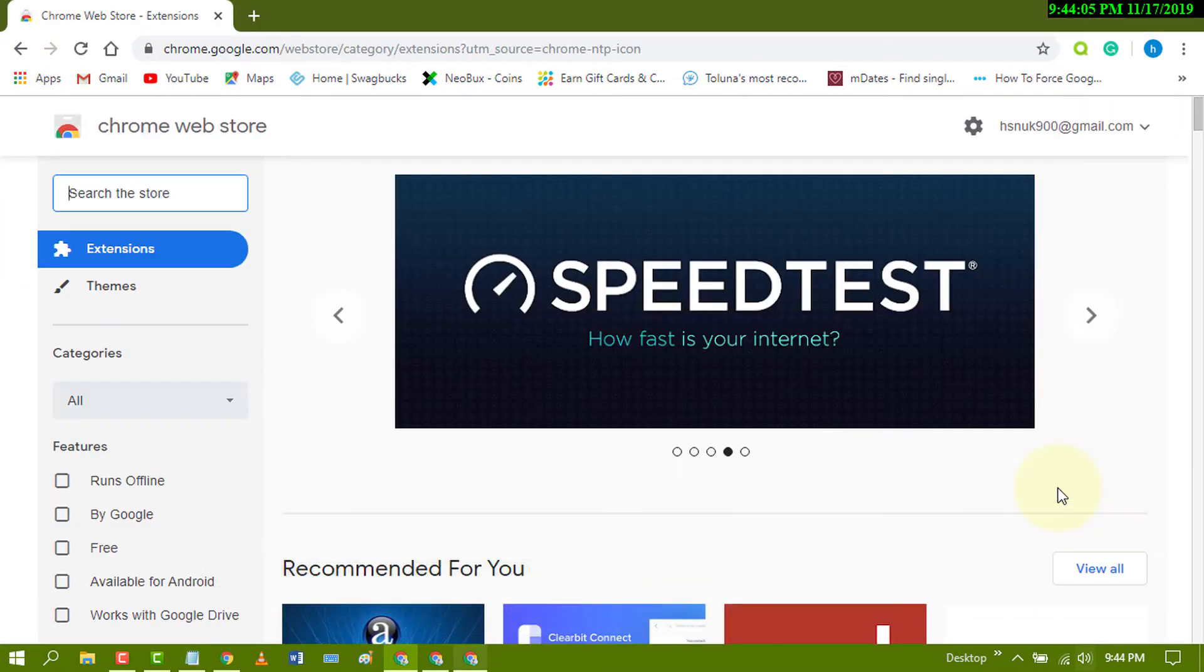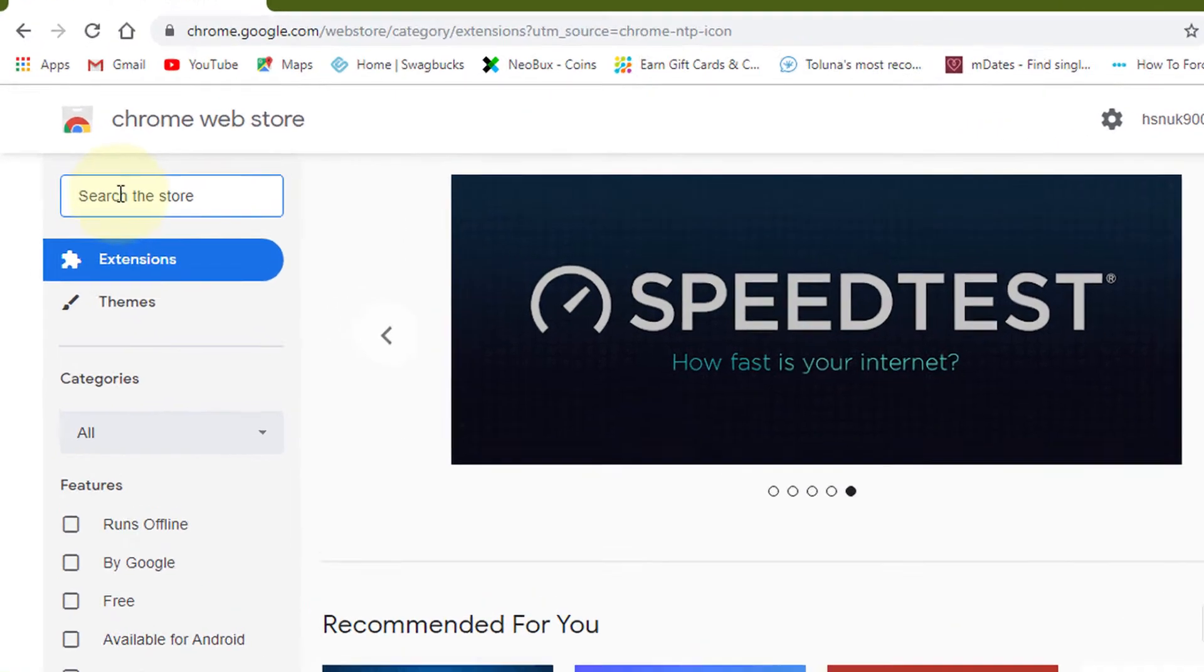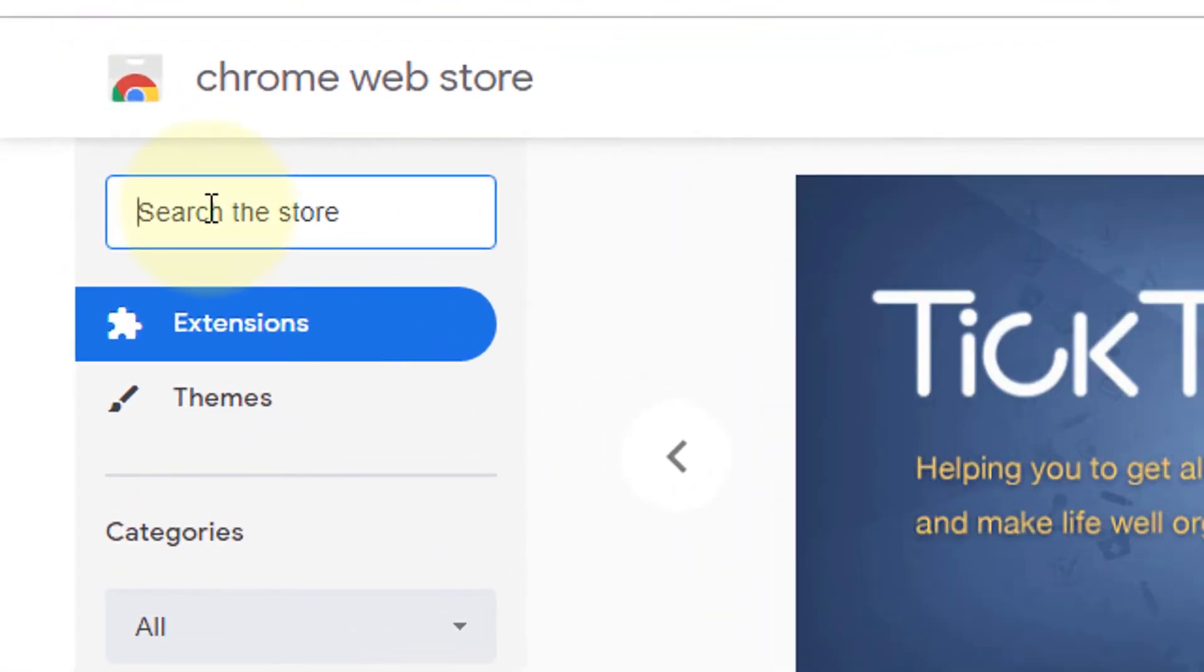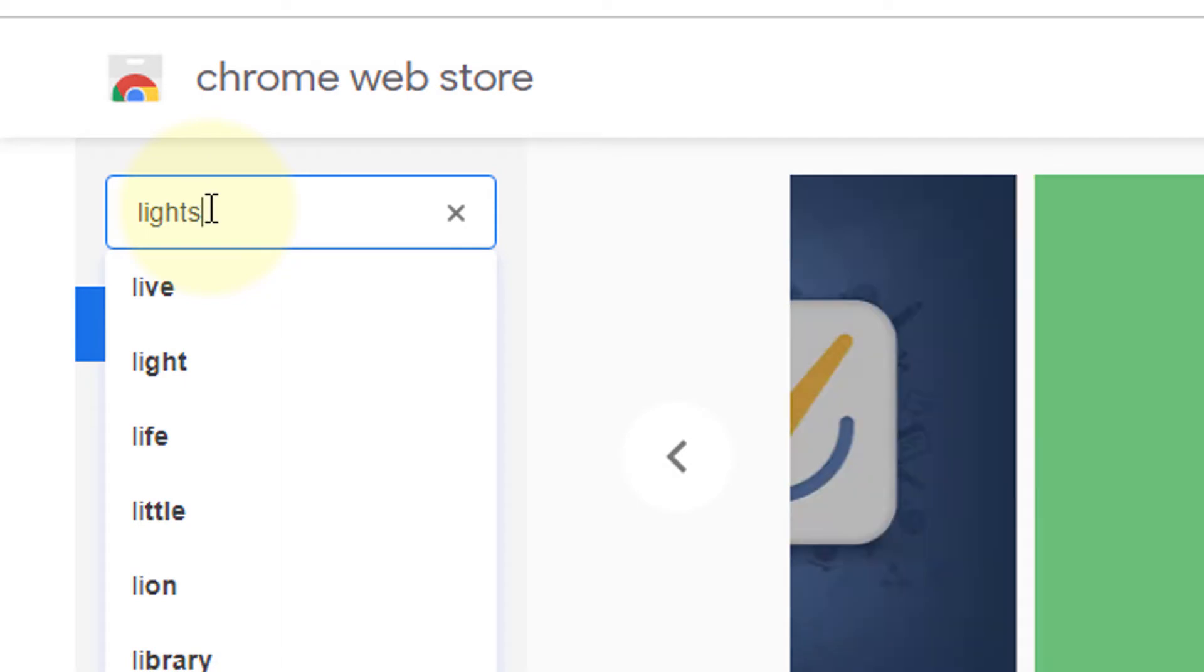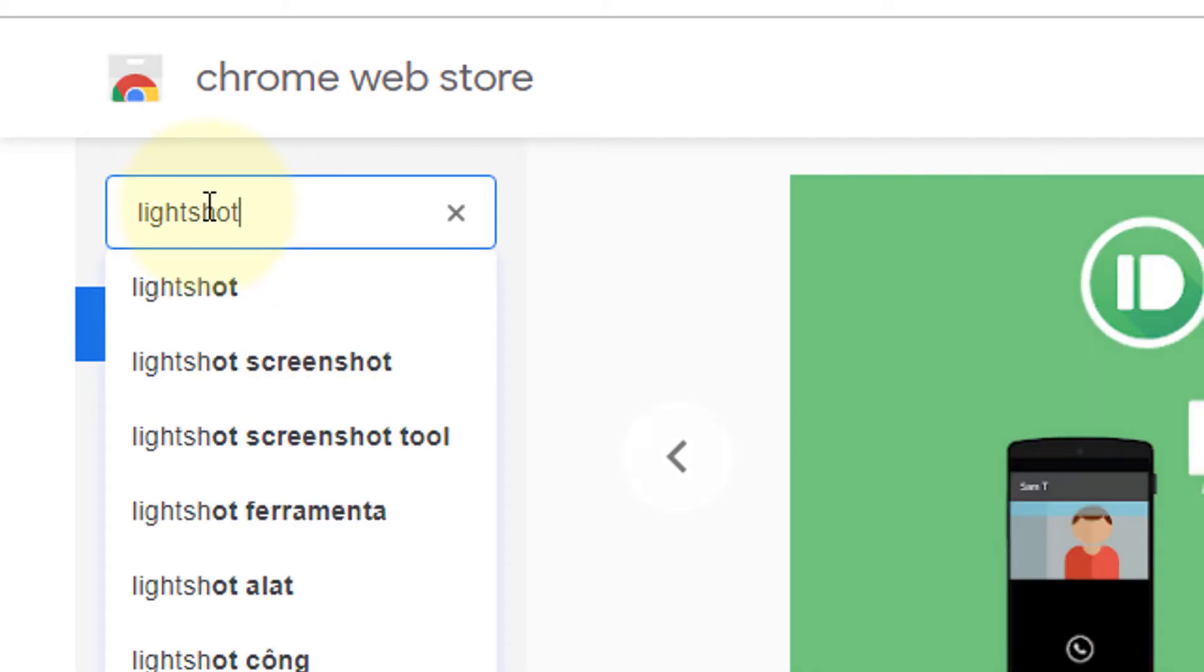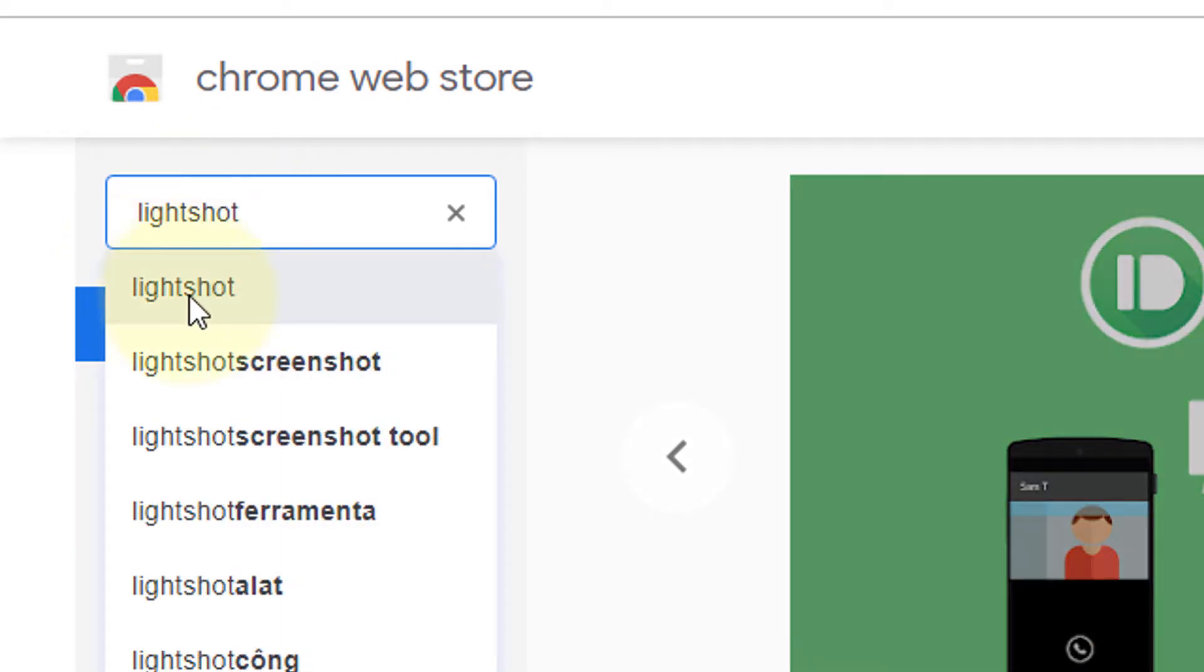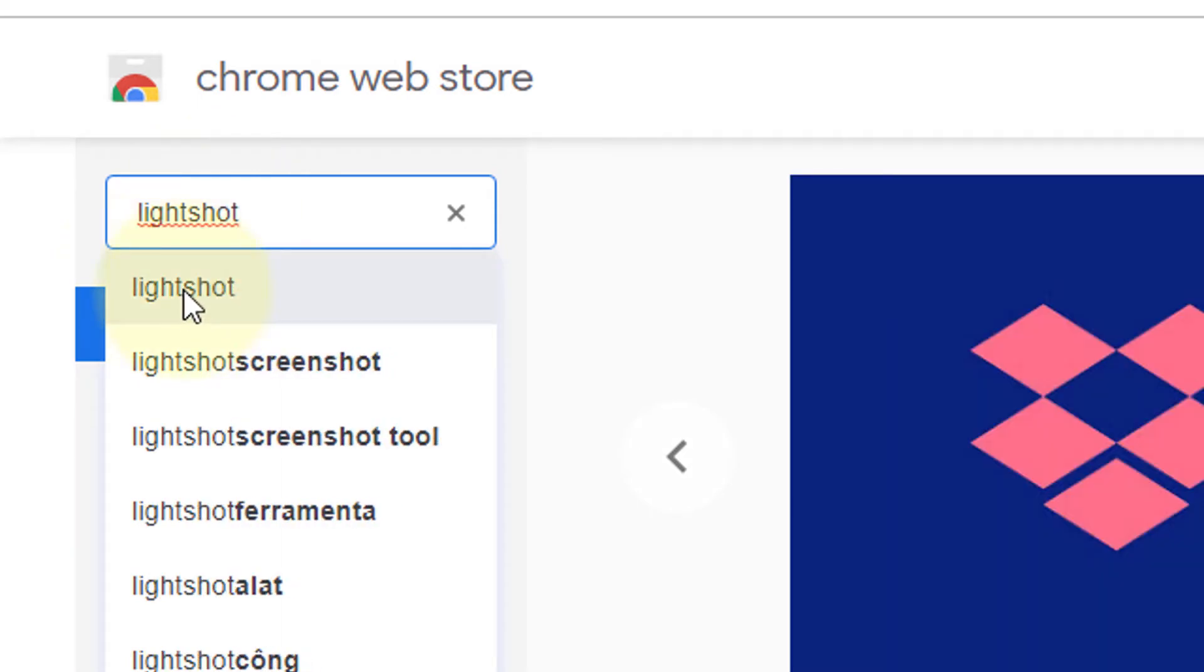Search for Lightshot and select the first one.